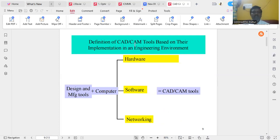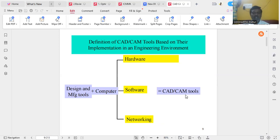The definition of CAD-CAM tools is based on their implementation in the engineering environment. Design and manufacturing tools combined with a computer, which interacts with software, networking, and hardware — these all come under computer-aided design and computer-aided manufacturing tools.